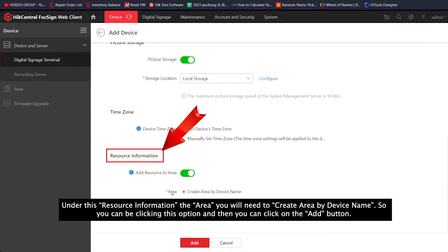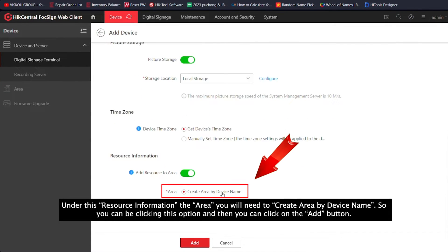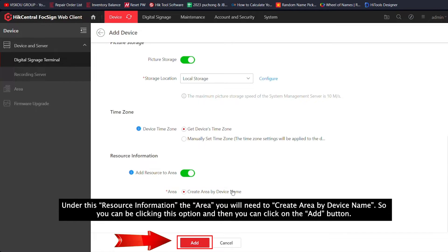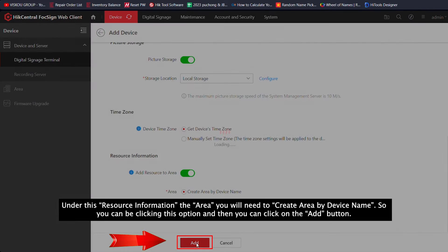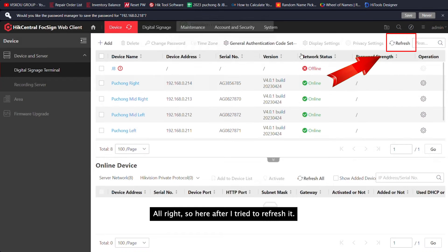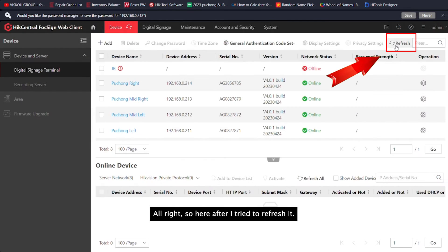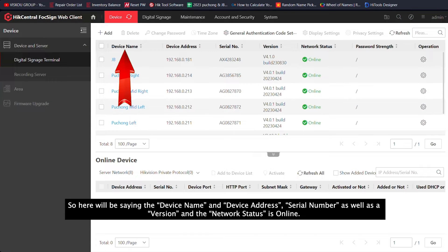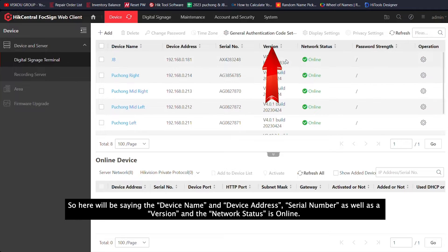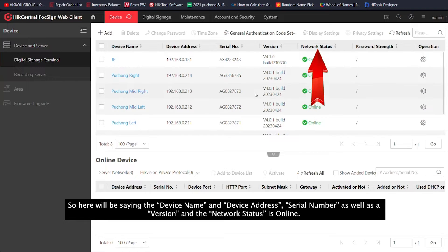Under Resource Information, for the area, you'll need to create an area by the device name. Click this option and then click the Add button. After I refresh it, you'll see the device name, device address, serial number, server, and the device status showing as online.